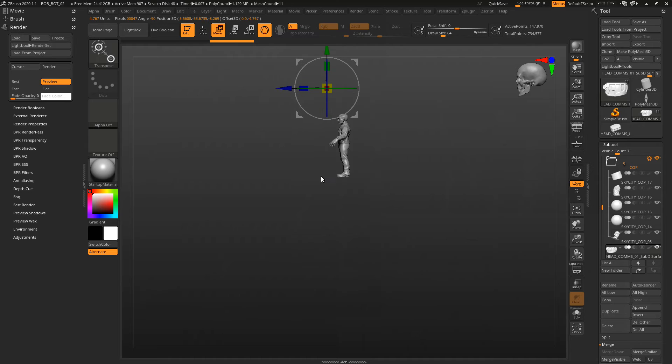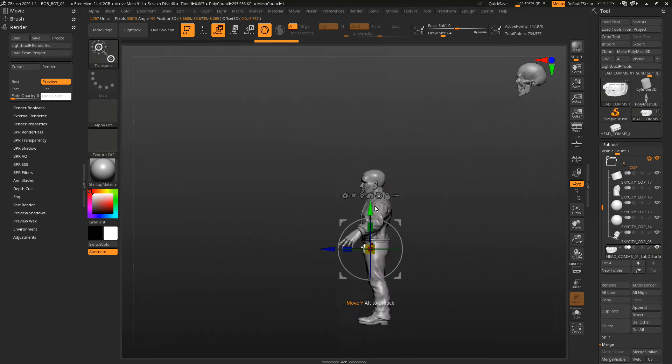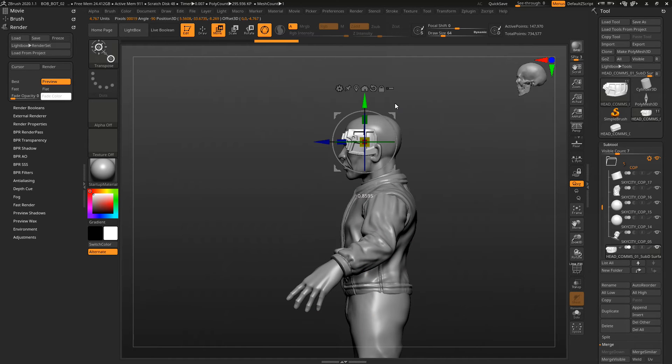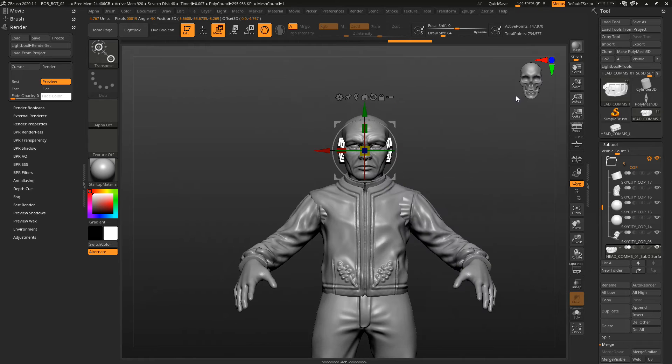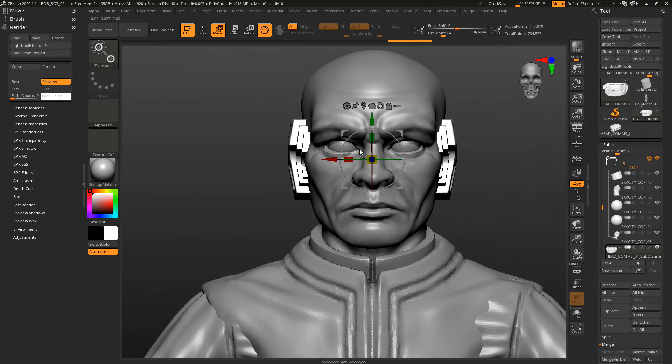This is with a head that I've sculpted based on that head that you saw in the sub-D program Freeform Plus.